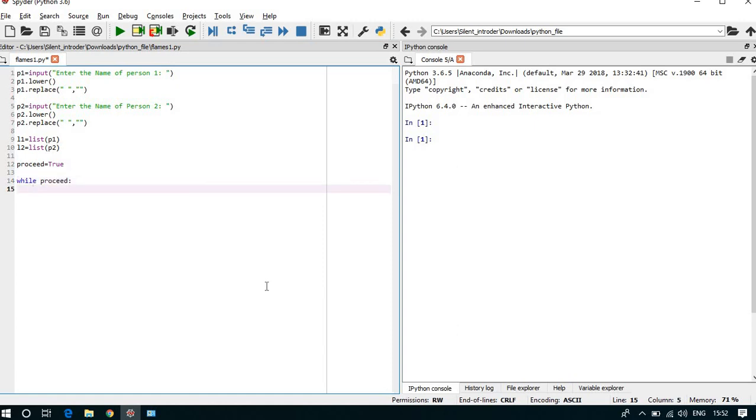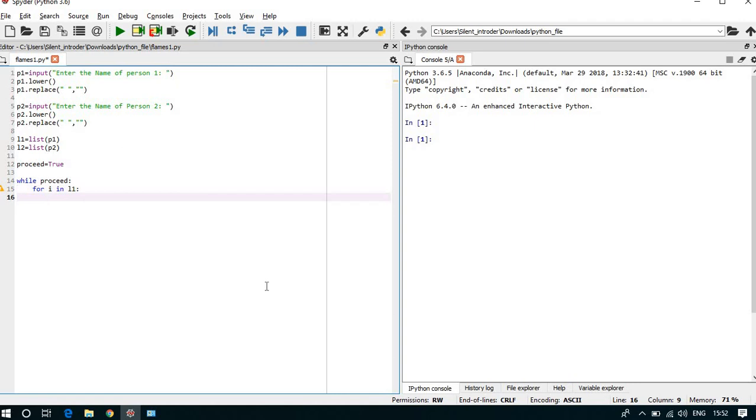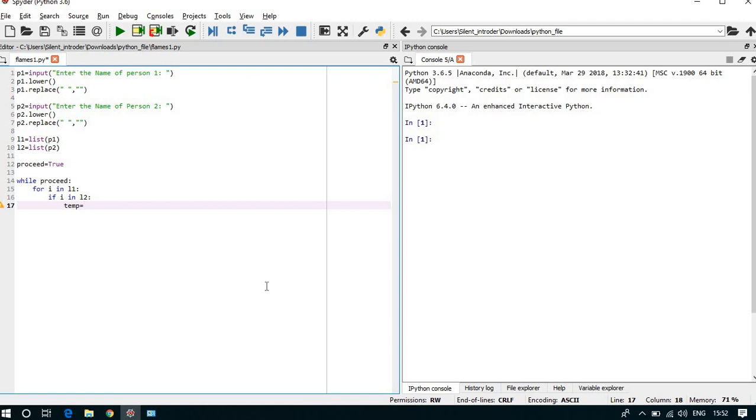Means while proceed is true we can go inside the loop. For i in l1, and we can take if loop, if i in l2, then we can store another temporary variable.